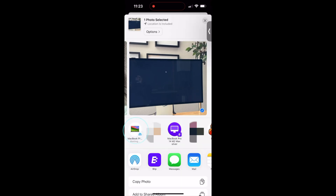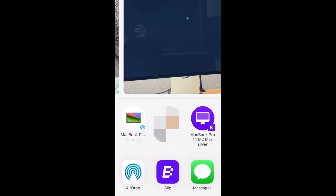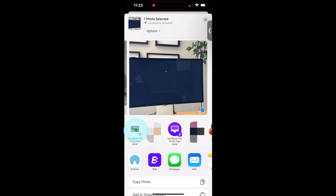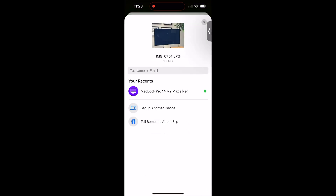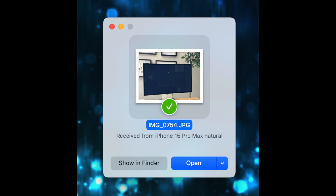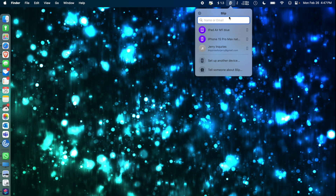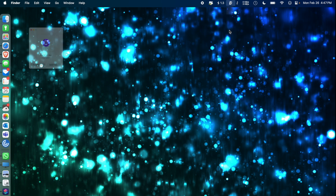Now when I say Blip is more reliable, look at this. I'm trying to send a single photo from my iPhone to my MacBook using AirDrop, and it just sits there saying waiting and pulsing, and it doesn't do anything. So I'll cancel that and go ahead and select Blip to transfer it over to my Mac, and instantly it is over there. On the Mac side with Blip installed, you get this menu bar icon at the top, and you can see your devices. I can drag and drop a file over to send it.